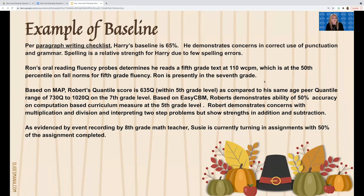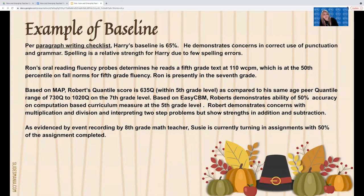For reading, we use an oral reading fluency probe, which is a curriculum-based measure (CBM). Ron's oral reading fluency probe determined that he reads a fifth grade text at 110 words correct per minute, putting him at the 50th percentile in the fall norms for fifth grade fluency. But Ron is presently in seventh grade, so we can determine he is two grade levels behind in reading fluency. We also have an event recording for Susie because when she turns in assignments, they're only half completed — something that definitely needs to be addressed.